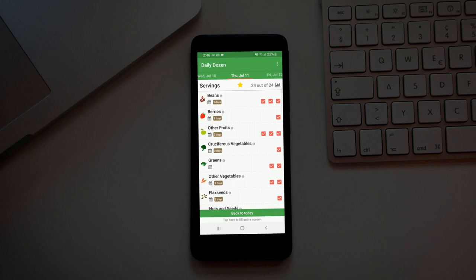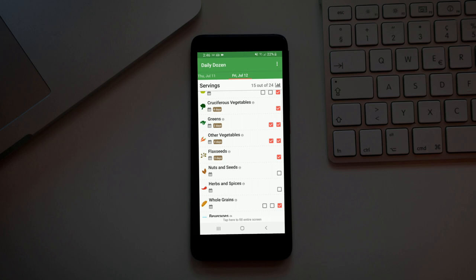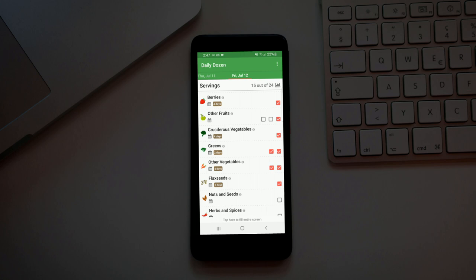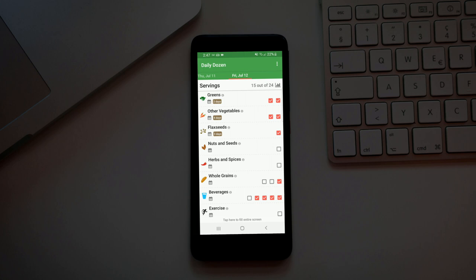You got beans, berries, other fruits, cruciferous vegetables, greens, other vegetables, flax seeds, nuts and seeds, herbs and spices, whole grains, beverages, exercise, B12, and vitamin D. There's not a whole lot of fat on here and that's kind of the basis of this. You do get your fat from your flax seeds and your nuts and seeds, but you also get omega-3 from your flax seeds. They're super important to balance your omega-6 and your omega-3 levels.